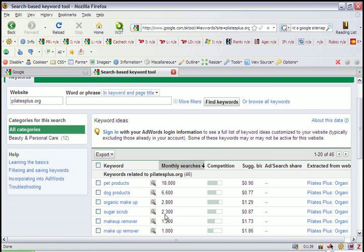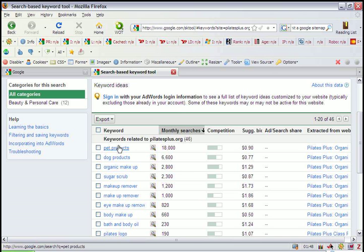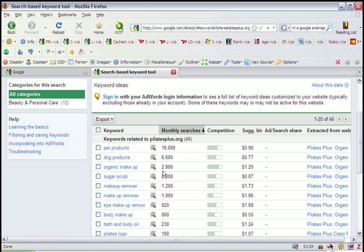It doesn't take very long, and it provides a lot of great information. The first column here pulls up all of the keywords from that page. The second column gives us an idea of the number of average monthly searches for that particular keyword.